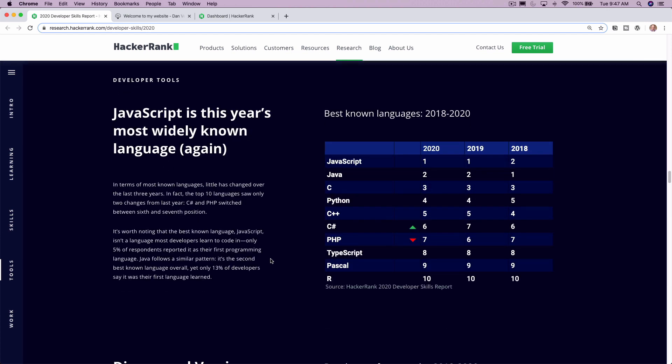JavaScript is this year's most widely known language, again. And so that's not surprising. As full-stack development is growing in popularity, and the fact that whether you're a back end developer or a front end developer, most applications are going to use JavaScript. So not very surprised there.